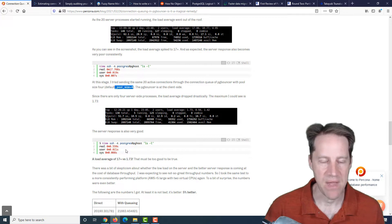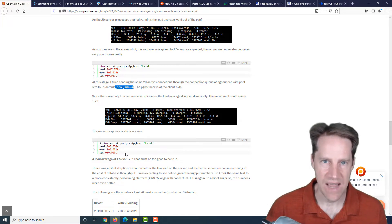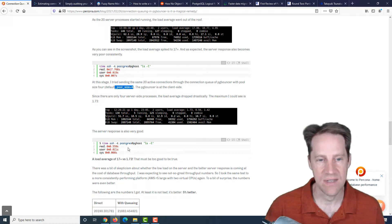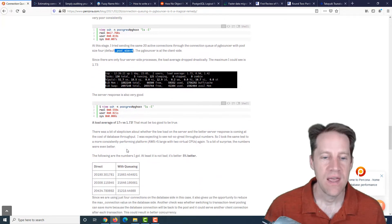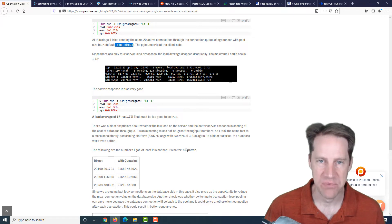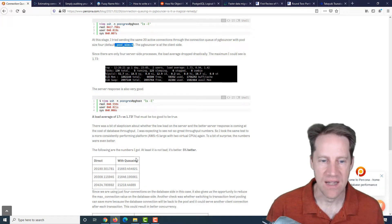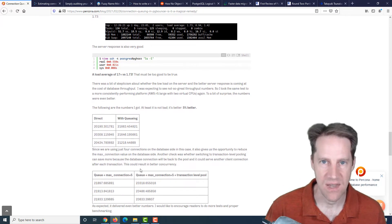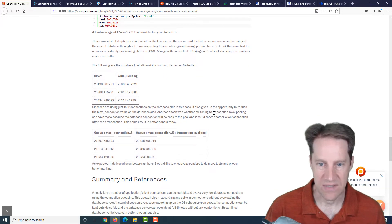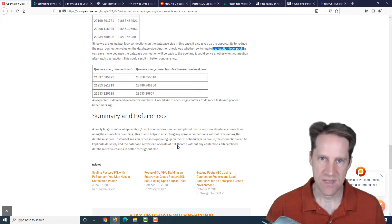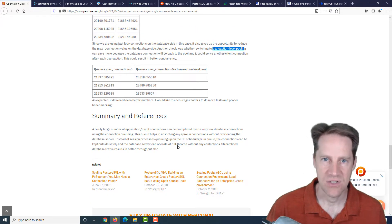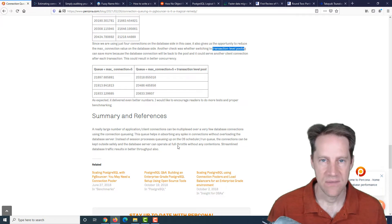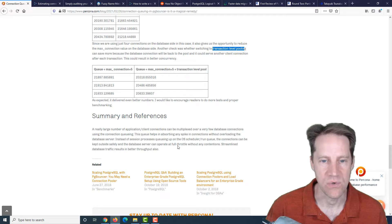Then the question comes, does this actually affect your throughput? Because you're having connections wait to do work. And he actually did a test of database throughput. And actually with using the queuing, it was actually 5% better. Allowing the server to run in an optimized state and just have PG Bouncer pass off the new connections when they're ready actually resulted in better performance. And then when he switched to a transaction level pooling, performance got even better. So if you're interested in that, you can check out this post.